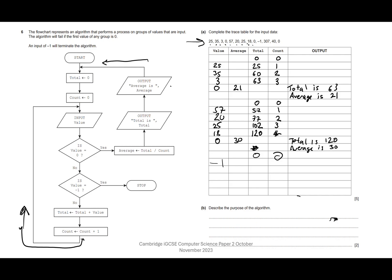Before we look at the mark scheme, let's look at the purpose of the algorithm. We're inputting a set of numbers, then we use zero to indicate when we've finished entering that set of numbers. Once we enter zero, we work out the total and the average, then move on to the next set of numbers. We can keep repeating that process until we enter minus one to stop the program.